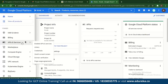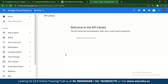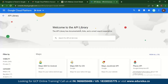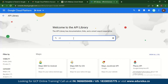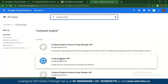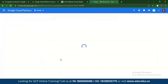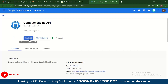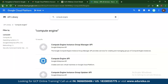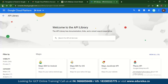What you can do here is go to APIs and Services, go to Library, and check out the various services that Google Cloud Platform has to offer. Let's check out, for example, Compute Engine. This is the Compute Engine API. You can manage this and try to enable it. Basically, what you have to do is enable any API that you want to use, and that is how you use Google Cloud Platform in general. And this is how you create your Google Cloud Platform account.